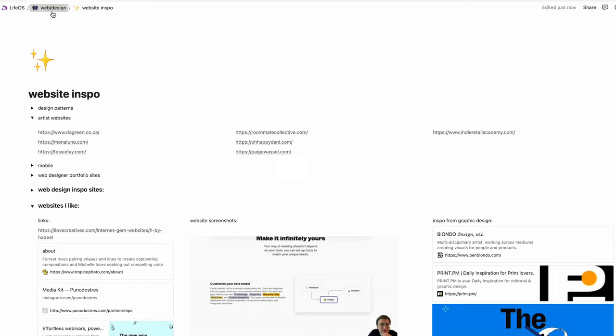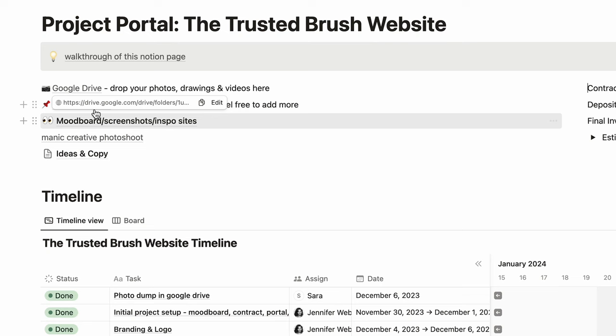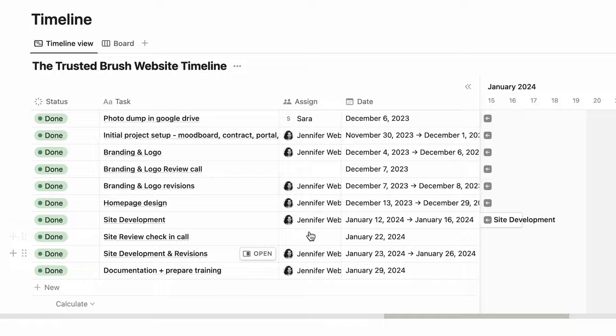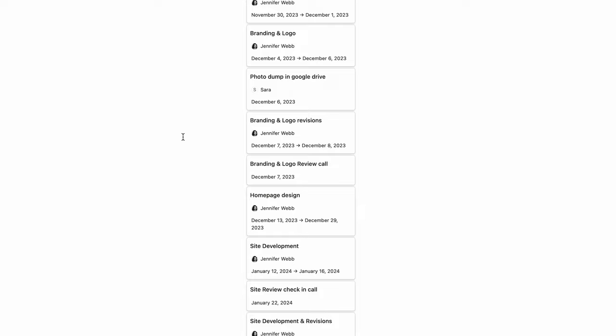I have client projects over here. I have the project template - this is an example of a client portal page for a web design project. I would have links to the Google Drive, to the Pinterest board, mood board, stuff like that. Down here I have a timeline of tasks and I can change the status of them. I'm sharing this page with the client so she can come in here at any time and see where I'm at with the process. There's also a board view.